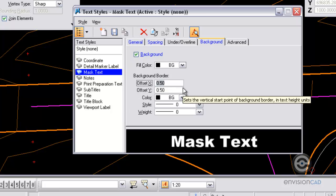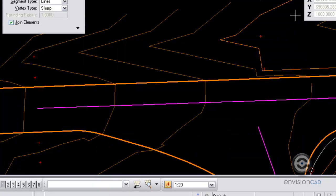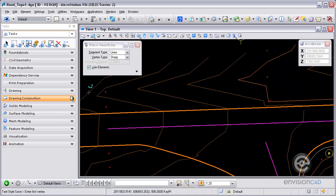I can increase the offset by setting that to 0.5 or being half the height. And then save that new text style.